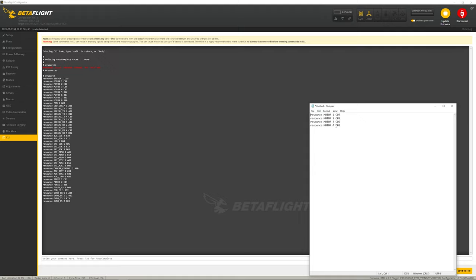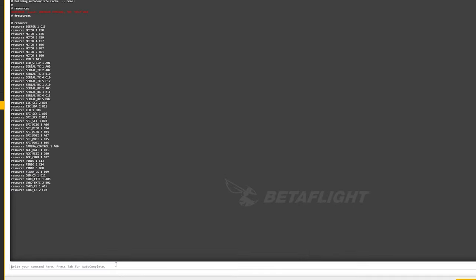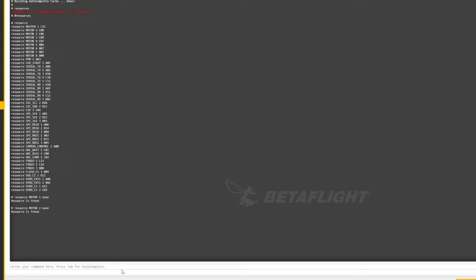I've already gone through this and done the remapping, so here's what it should be. What we want to do is free up these motor pins first. We'll type in 'none'. This frees it up. Then we'll do the same thing for number 2, same thing for number 3, and the same thing for number 4.